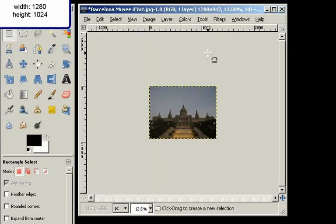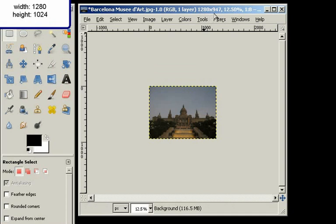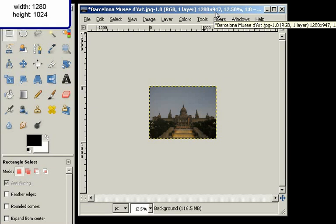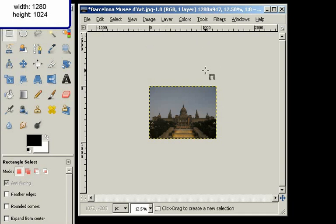Like you can see here at the top, the image is scaled to 1280 — that's the width. But the height, how high the image is, is 947. And that's not what I want it to be — I want it to be 1024. So that's more, and we will have to add some height to the image.